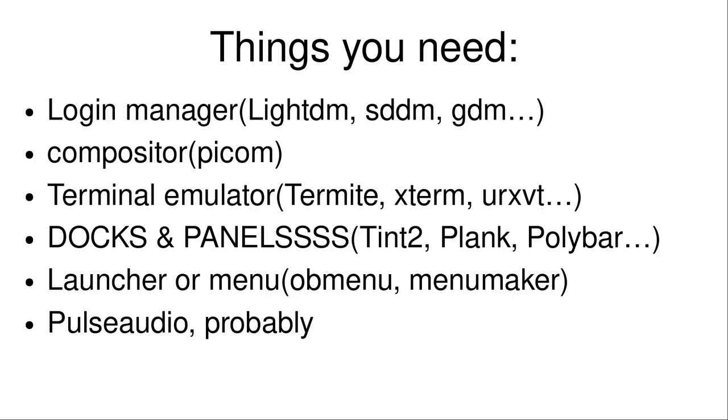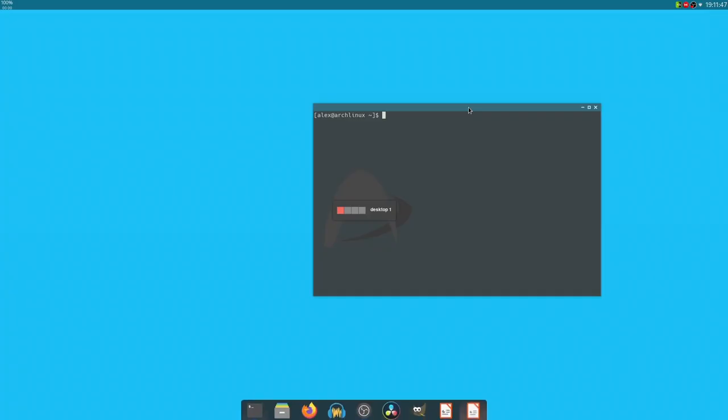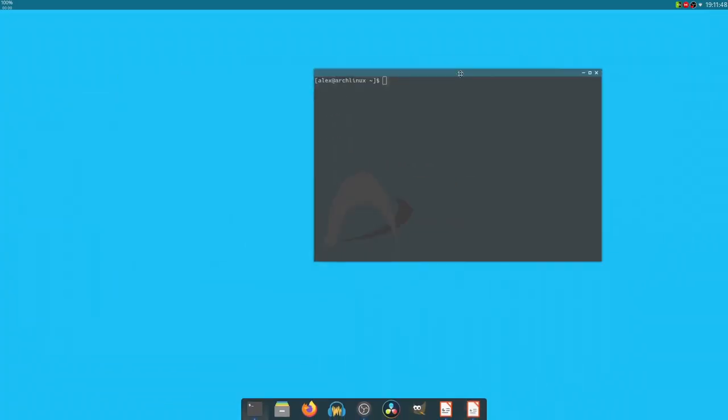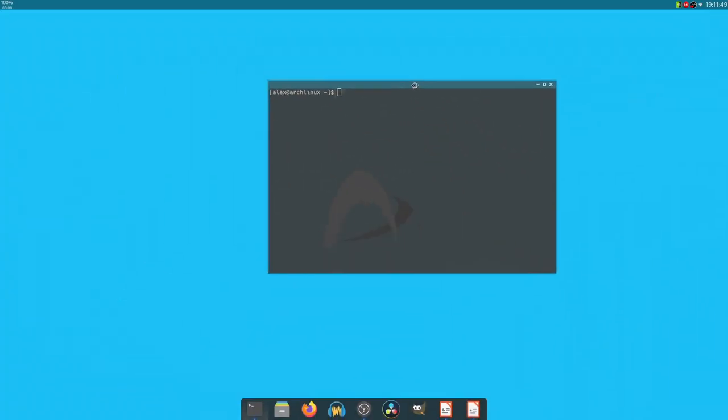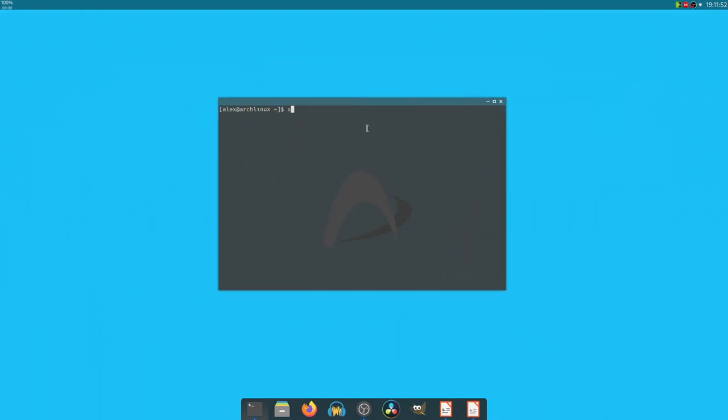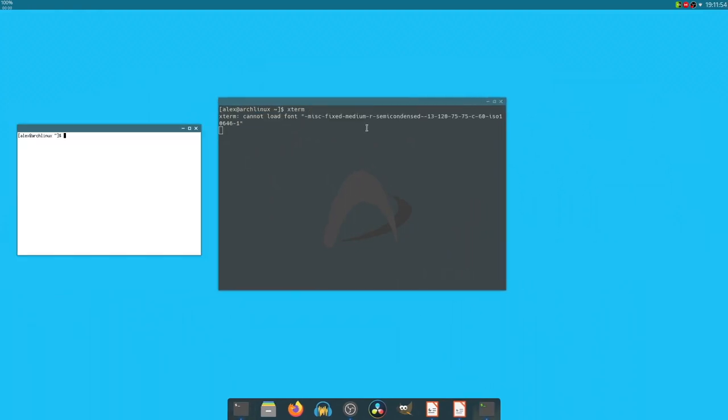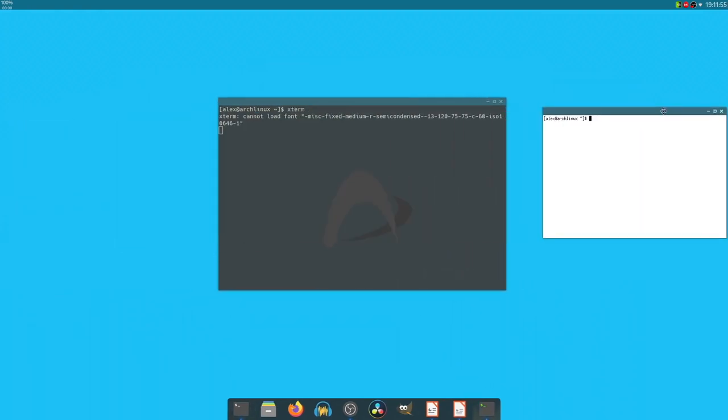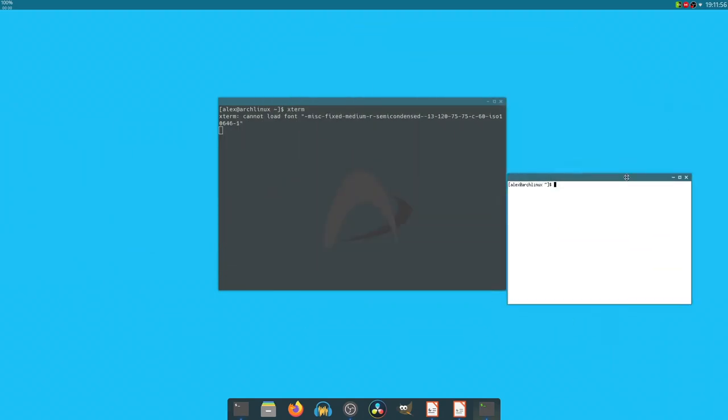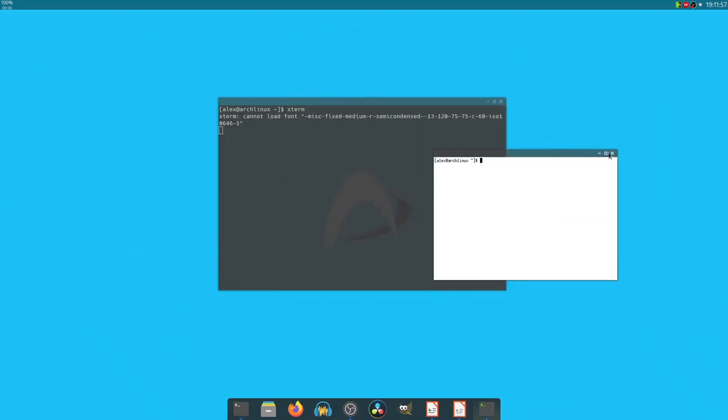Terminal emulator. Speaking of the terminal, you're going to need something like Termite. This is Termite over here. You can get something like Xterm, for example. And Xterm is super minimalist and stuff, but you can configure it to look pretty good as well.